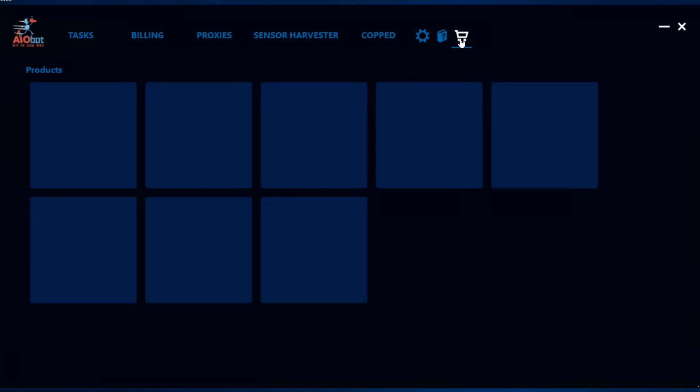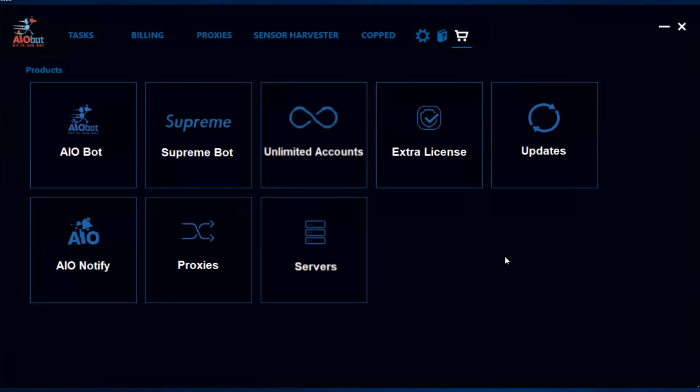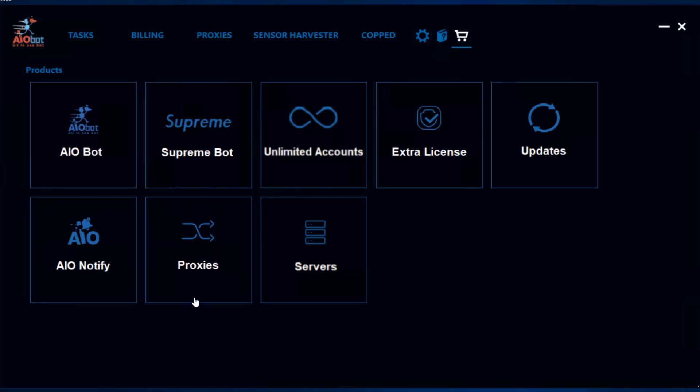Finally, here you have the different products you could purchase if you want to purchase another copy of AIO bot, individual Supreme bot, unlimited accounts meaning unlimited tasks, an extra license, updates to renew your key, access to the cook group AIO Notify, proxies to purchase, and servers as well.